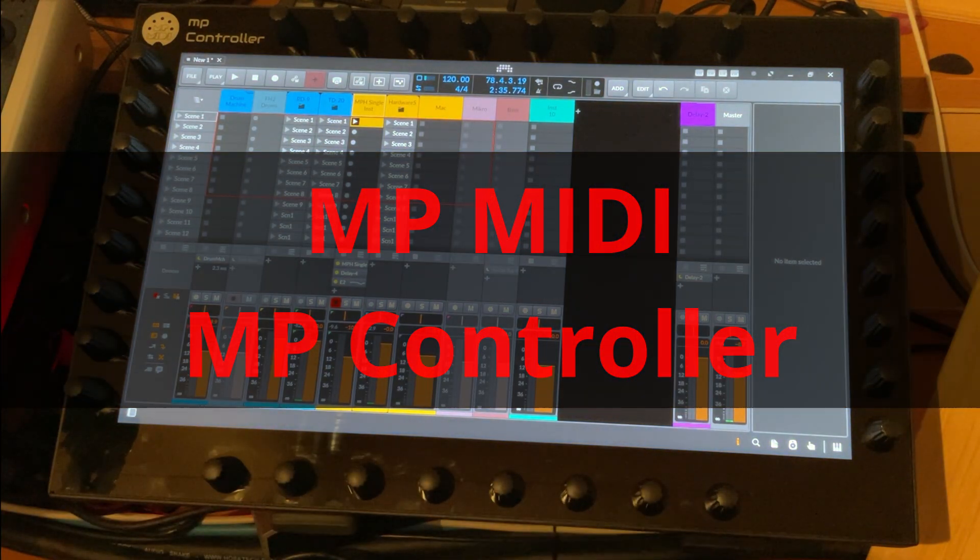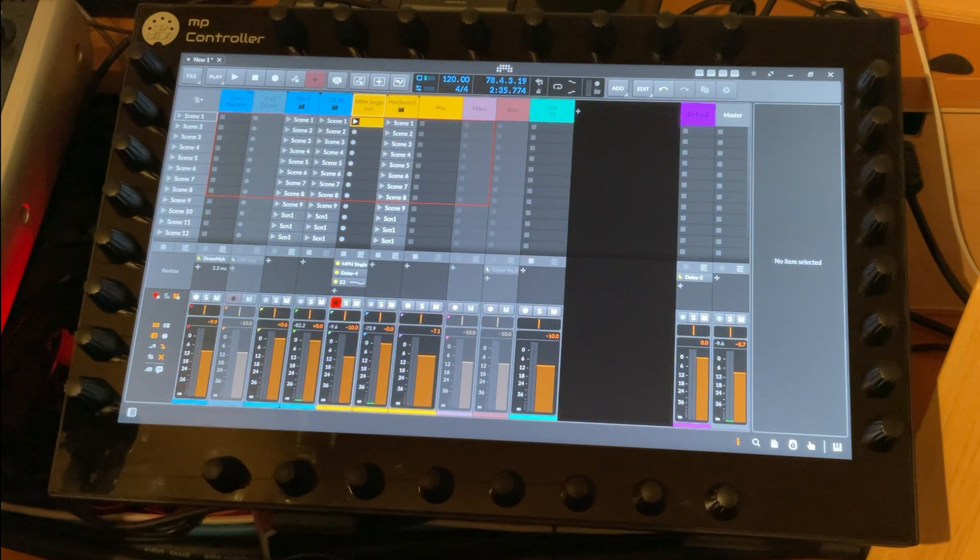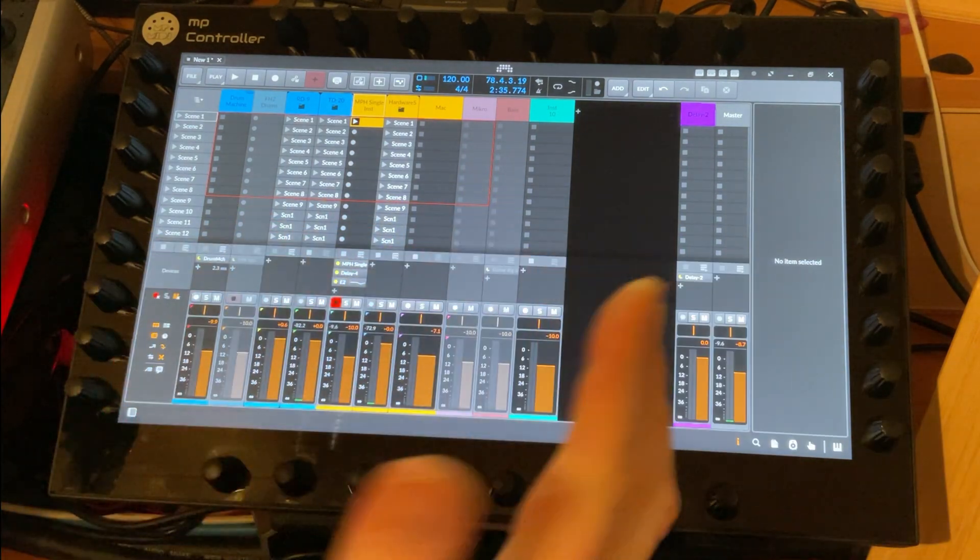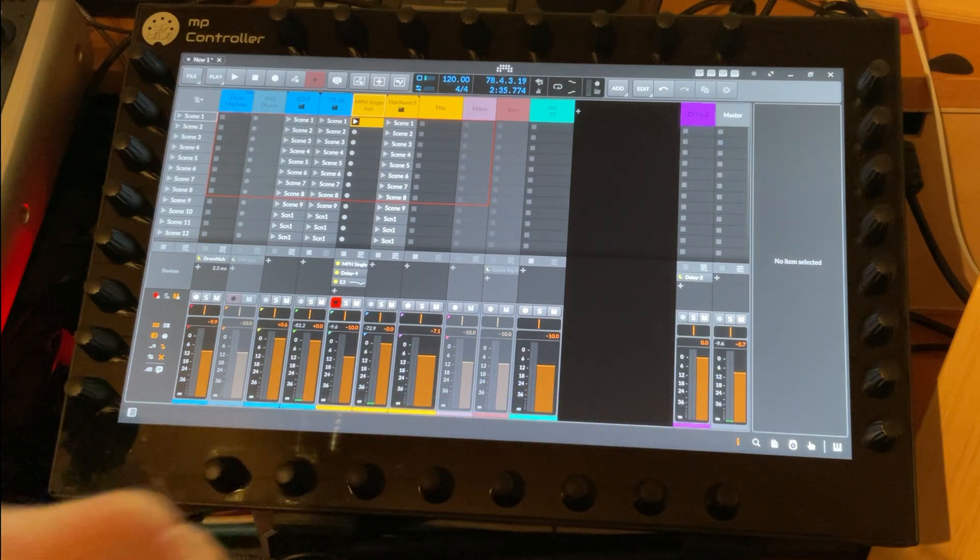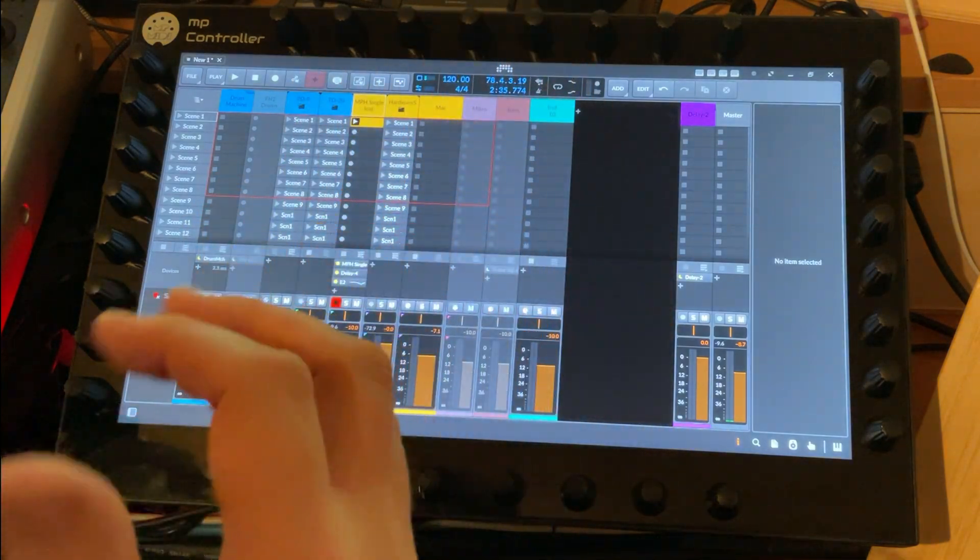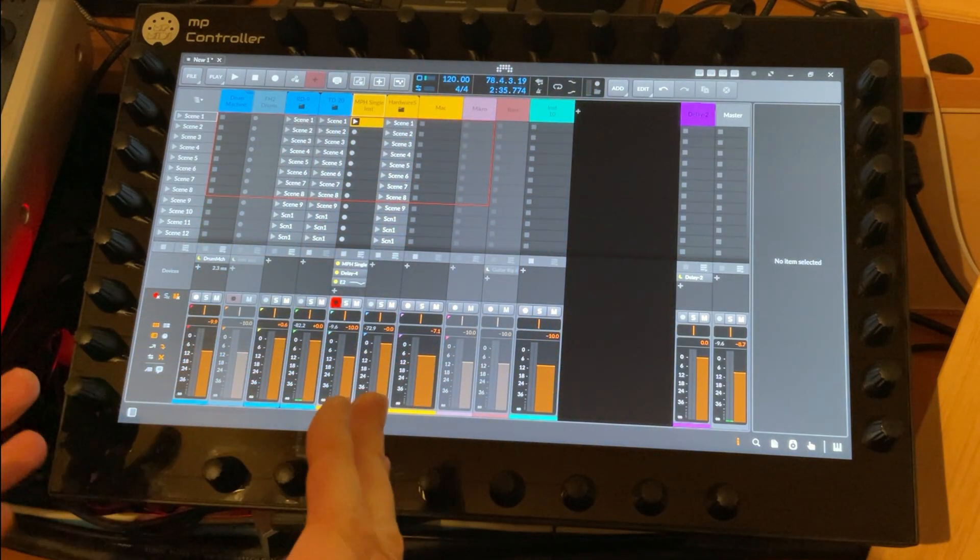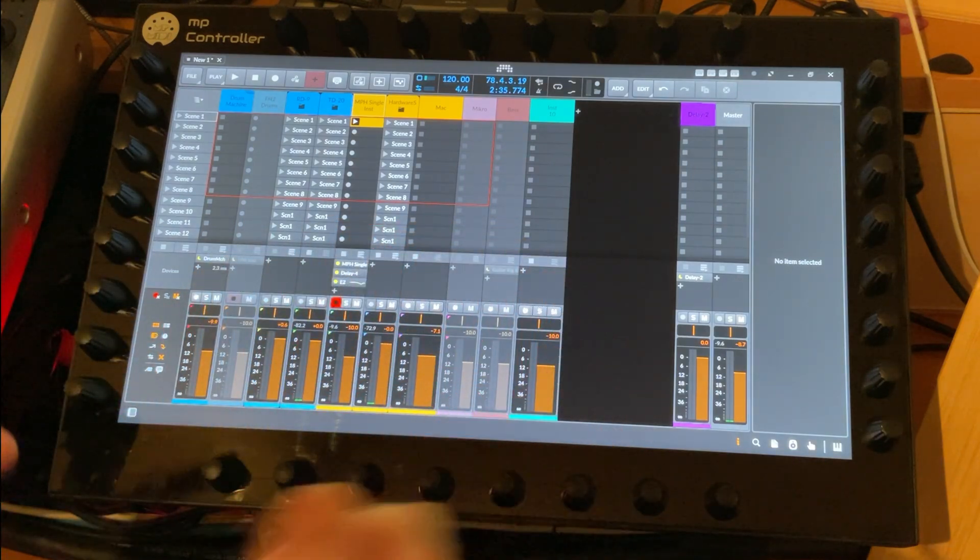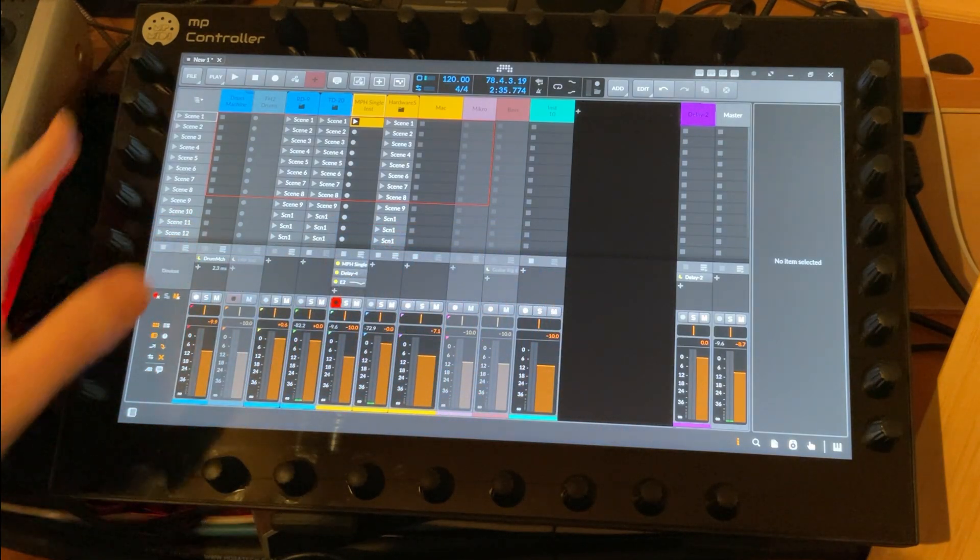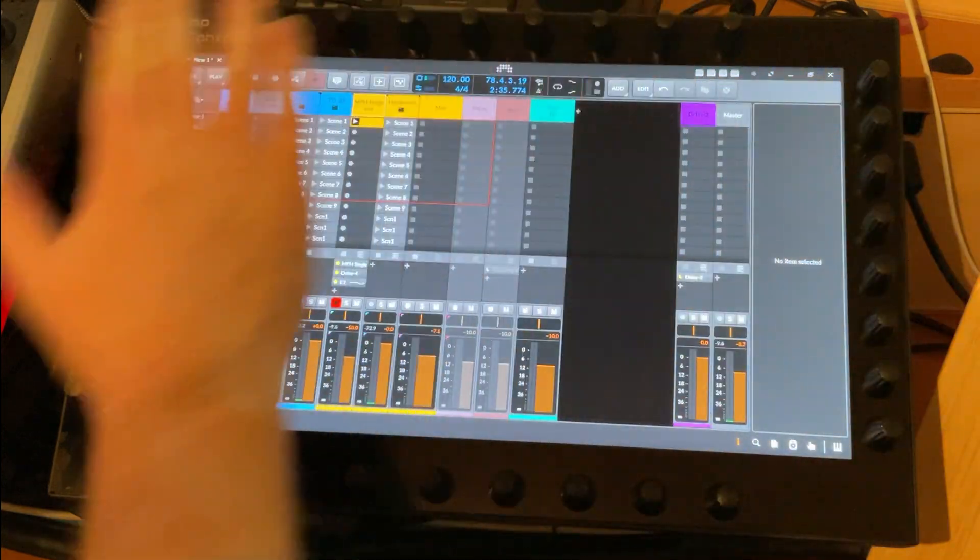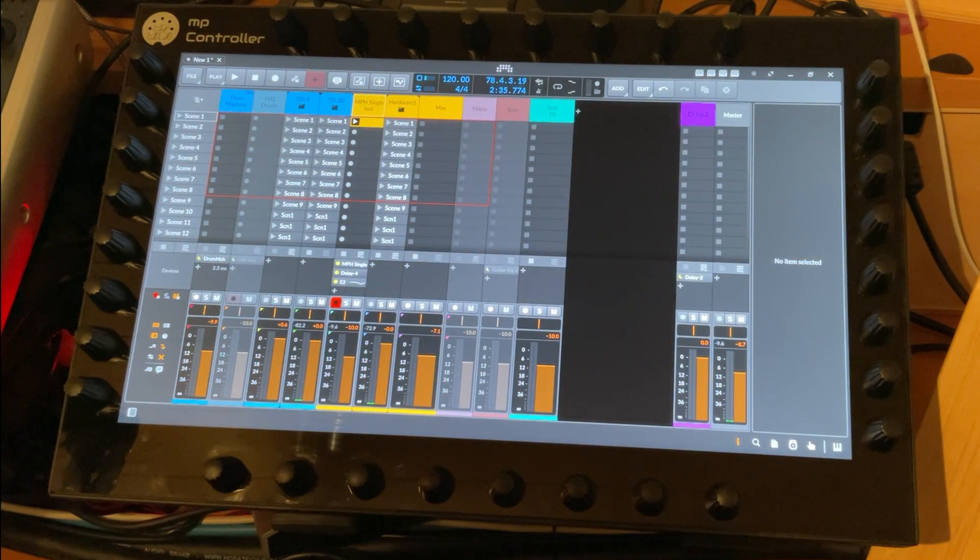Hello everybody, this is the MP Controller from the company MP MIDI. So first things first, what is that actually? It's a combination of a touchscreen - a normal monitor with touchscreen capabilities which you can connect to any of your computers - and you also have 32 knobs around this panel, eight on each side.